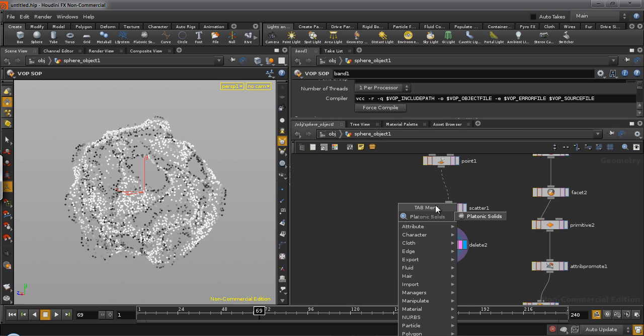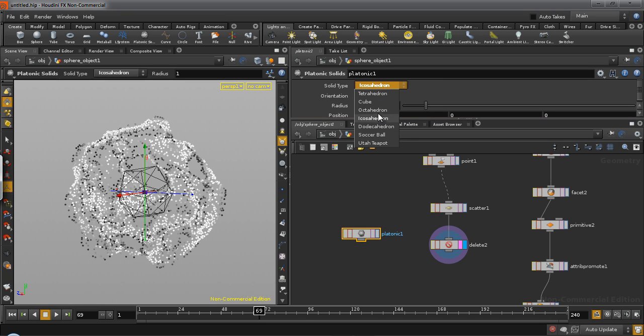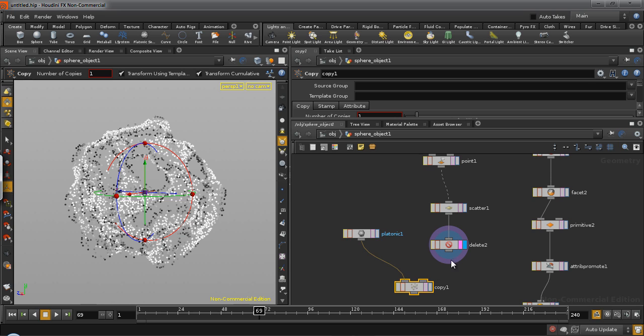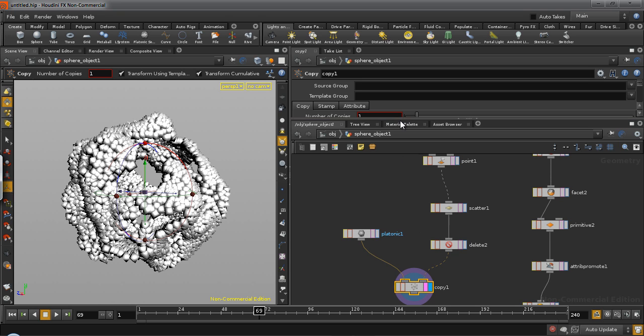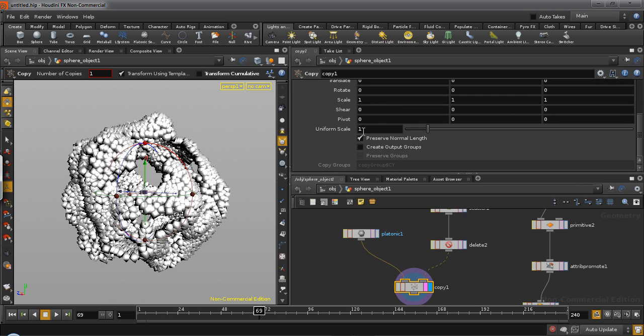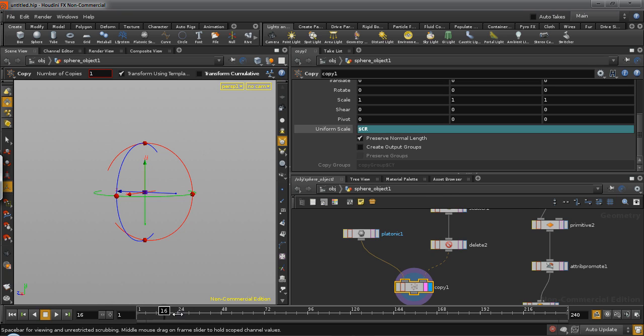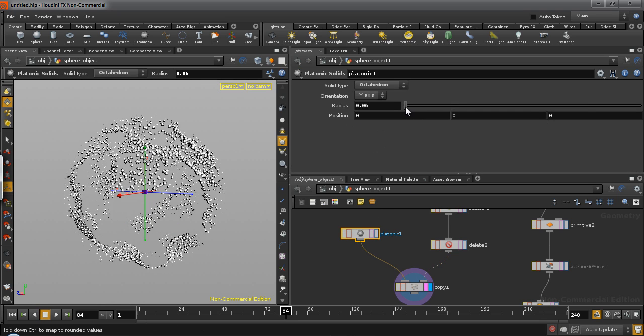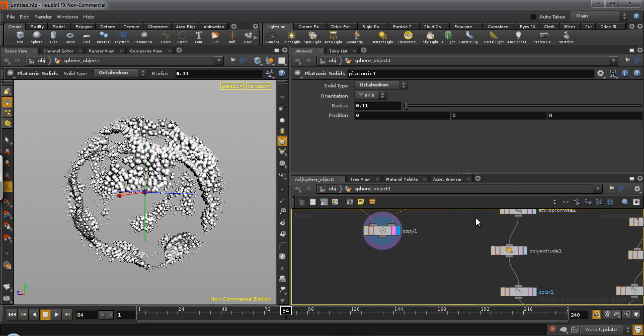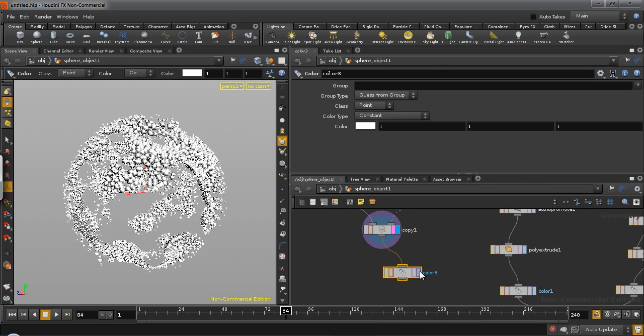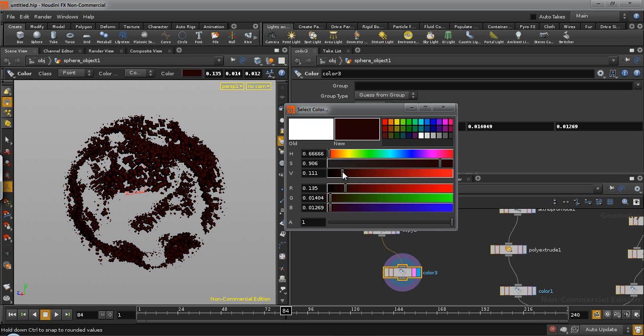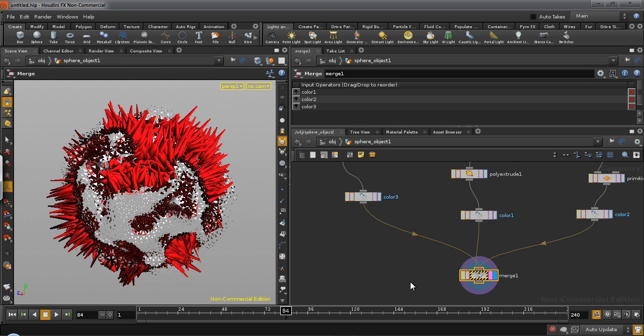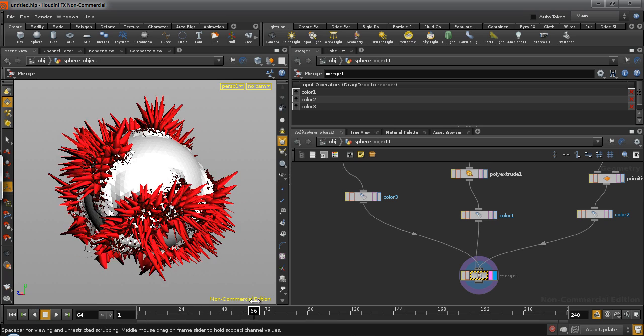Then we require a platonic solid. Use an octahedron, a slightly smaller radius. And copy it onto these points. Scale them. Turn off transform cumulative. And scale them based on the color value again. So you'll find a series of crystals. So we can just adjust the size a little more. And then give this a color as well. So I can use maybe like a really dark red. And connect it. And there you go. So that is our final result.